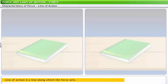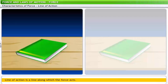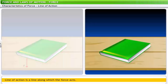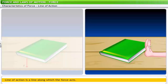Line of action is a line along which the force acts. Consider a book kept on a table — its weight acts as a force downwards on the table, so the line of action of force is downwards. However, if you try to push the book, you need to apply force horizontally; therefore, the line of action of the force applied on the book will be horizontal.